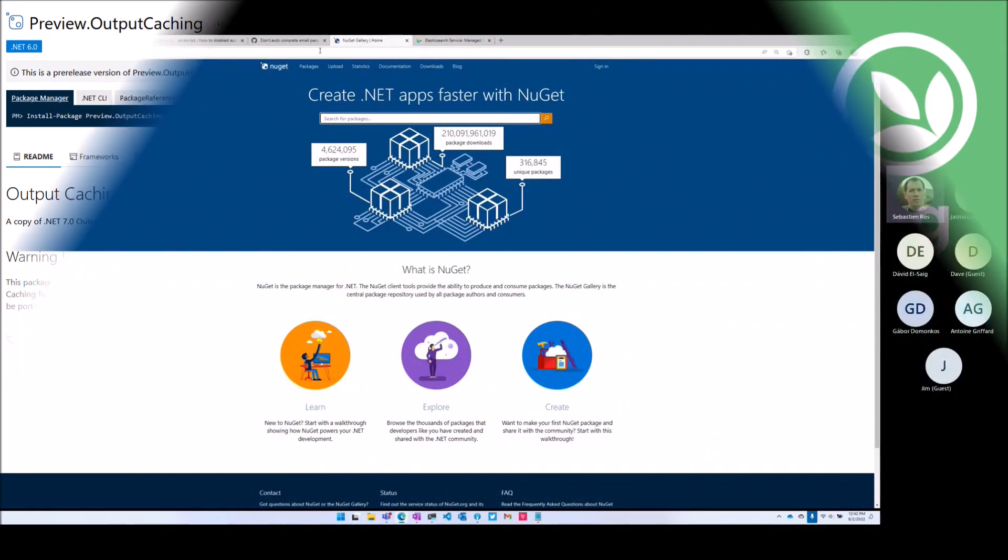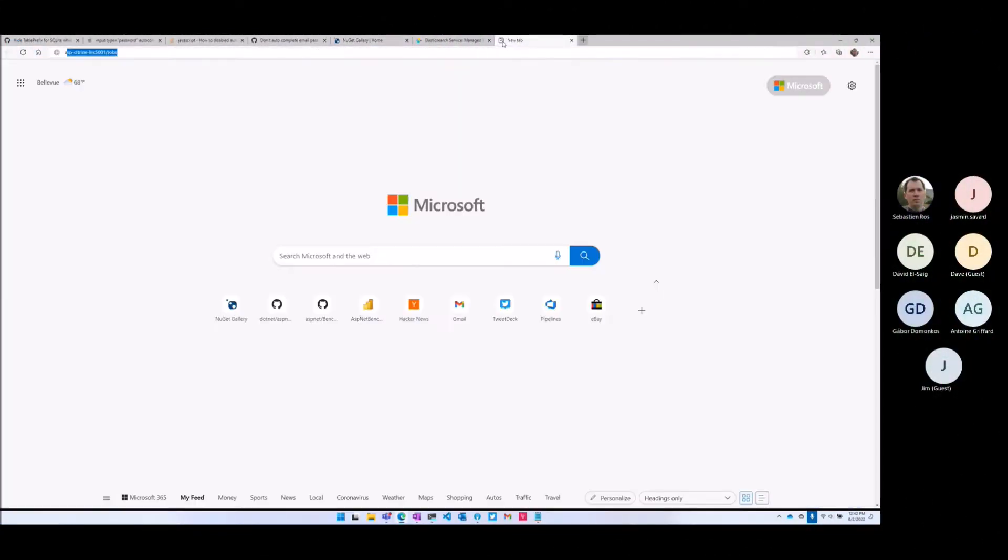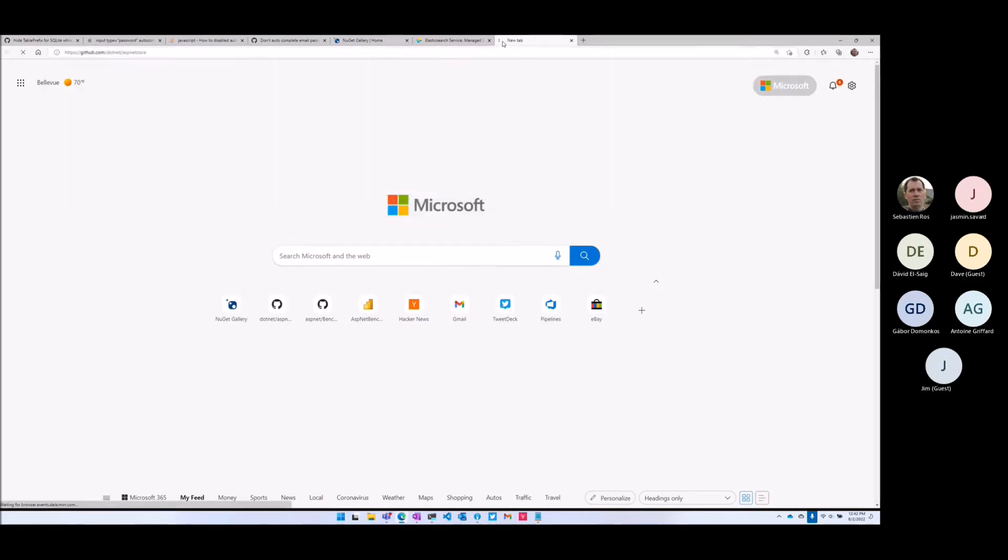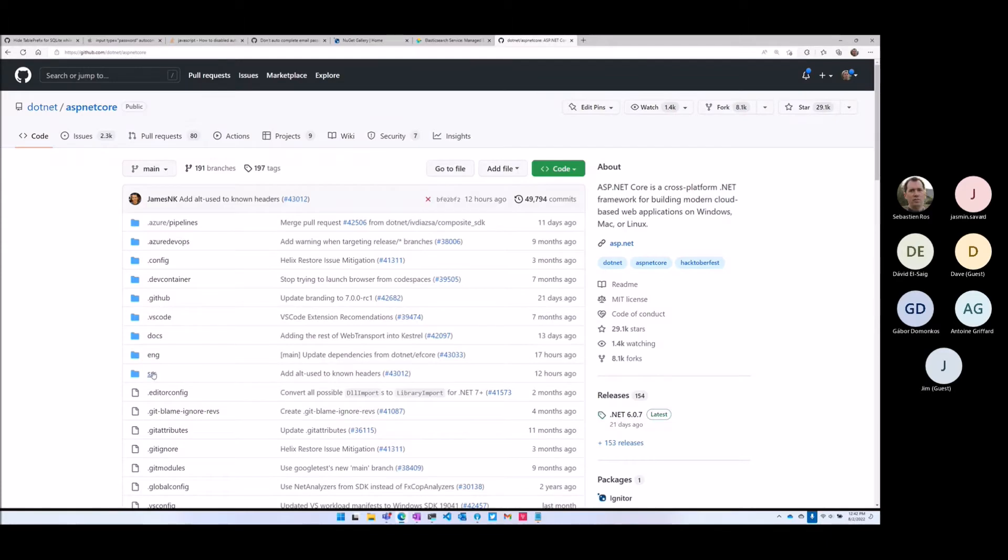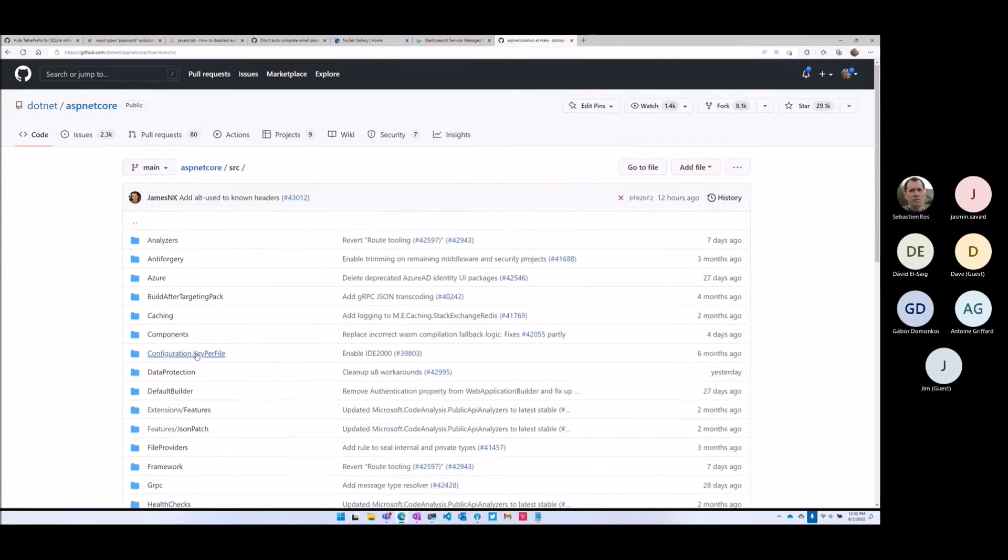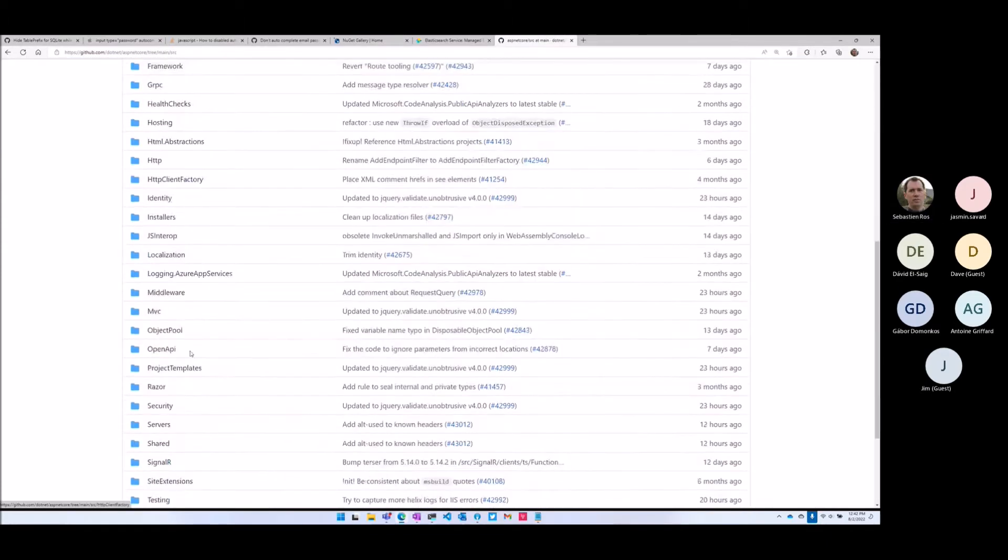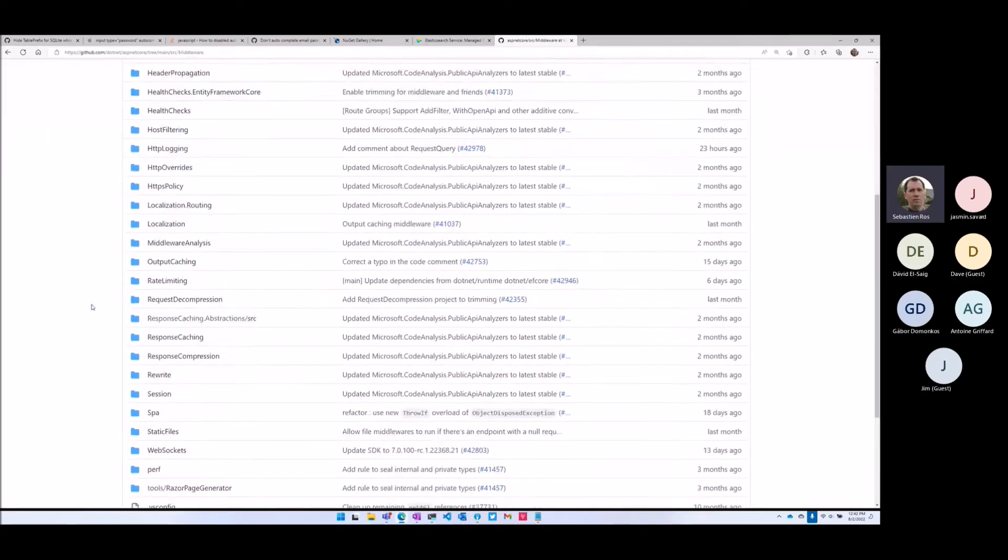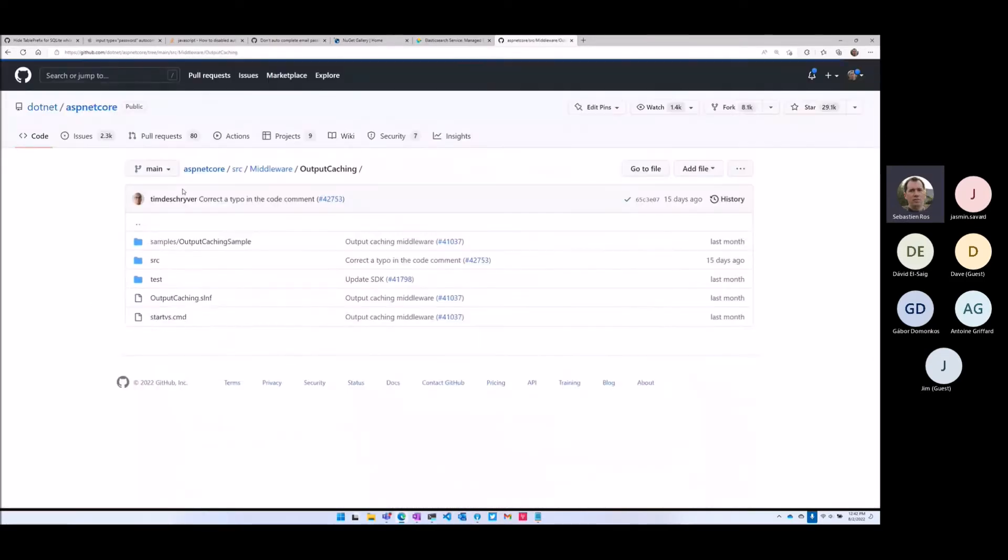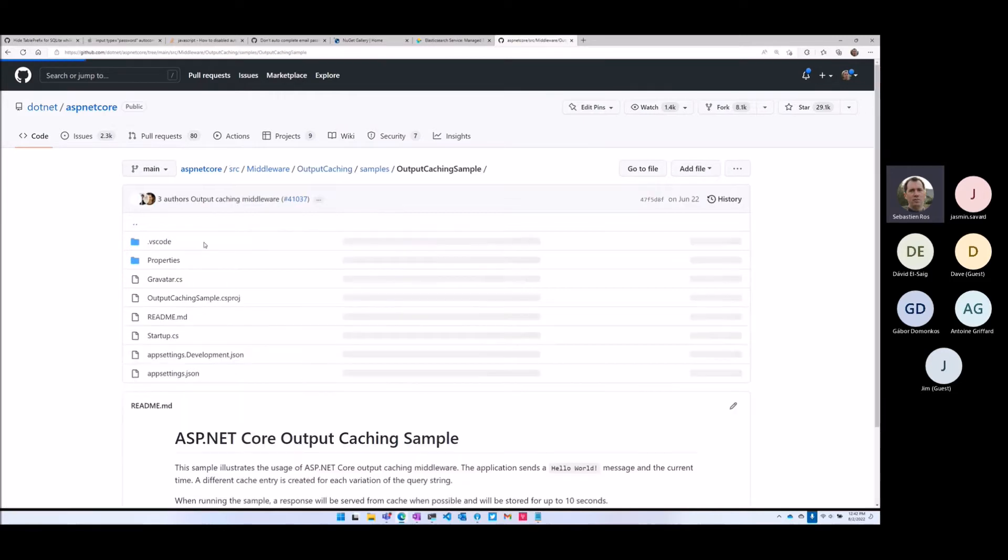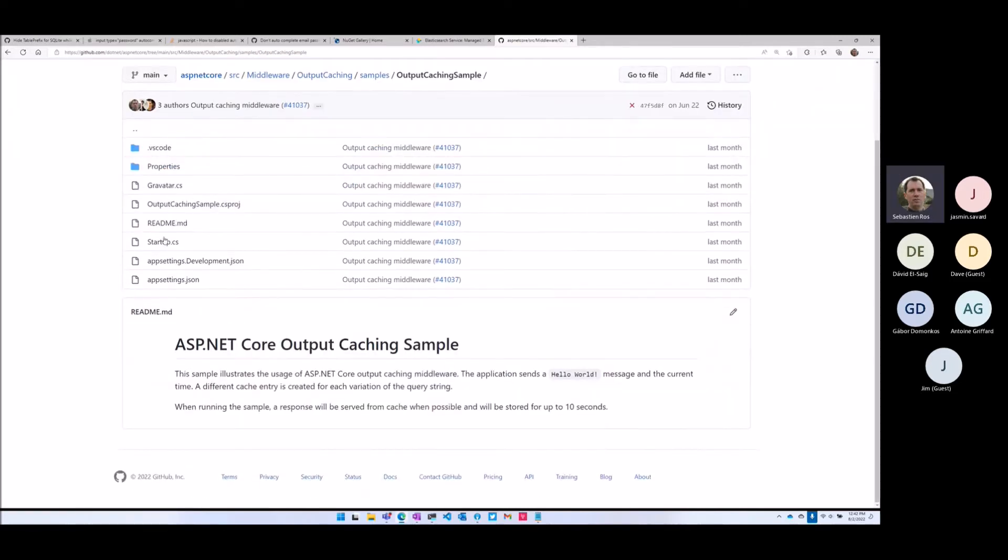So in .NET 7, there is a new feature called Output Caching. It's part of ASP.NET and it's a middleware, so it works everywhere.